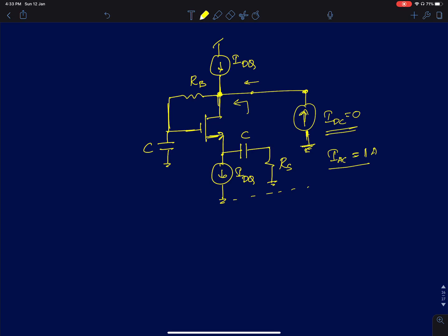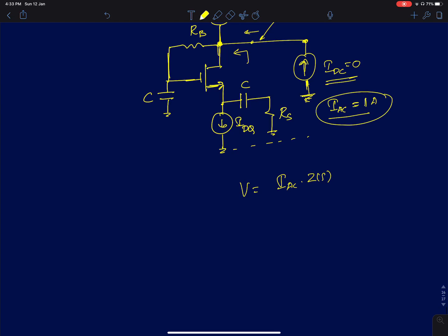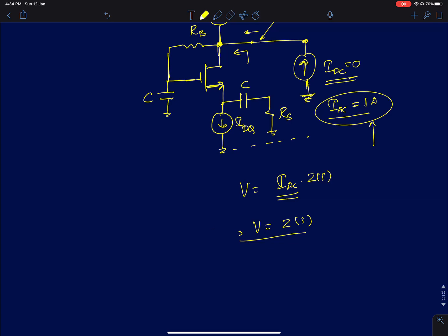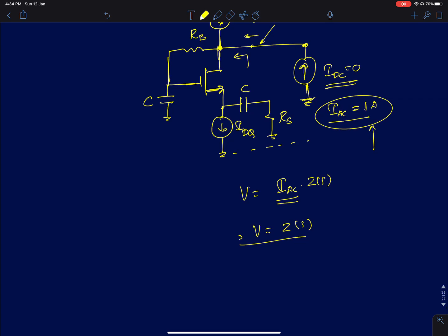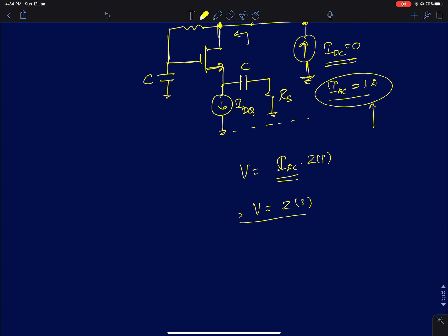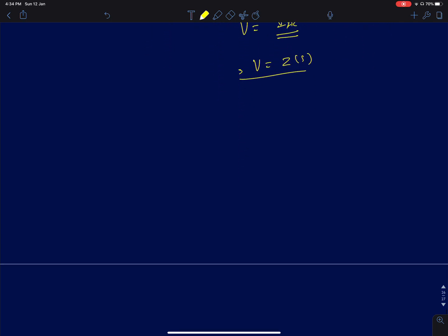When we apply an AC value of 1 ampere and find the voltage at this node with respect to ground, the voltage is simply I_AC times Z(s). Since I_AC is 1, the voltage you read in the AC simulation directly equals the impedance across all frequencies swept by the simulator. That is why this is a simpler and preferred approach for measuring output resistance.